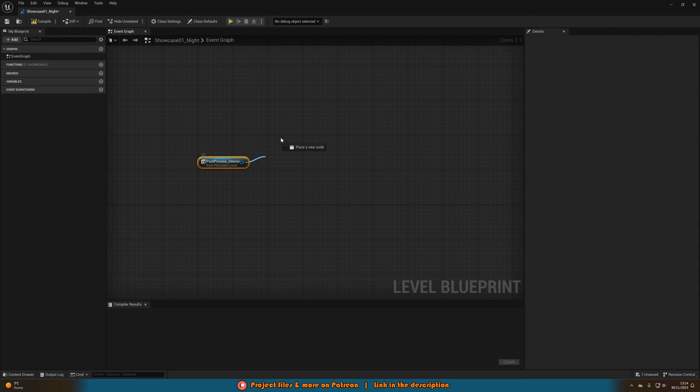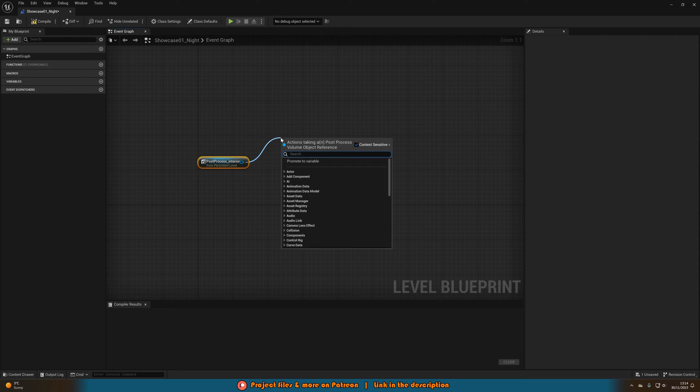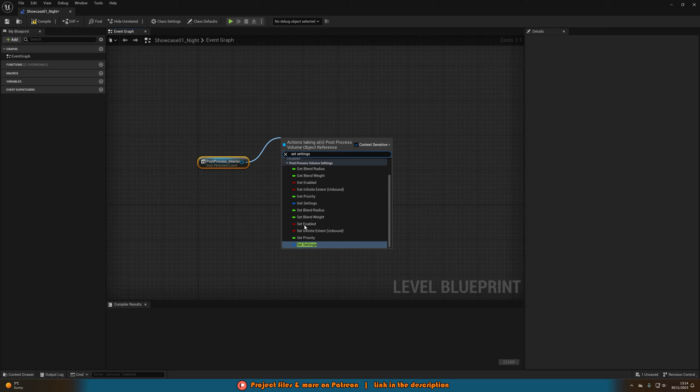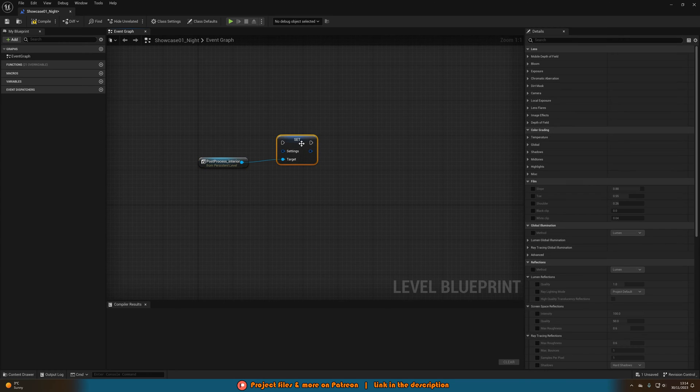We are then going to drag out of the post-process volume and we are going to set settings. So you want to make sure you get set settings, not get, there like so.